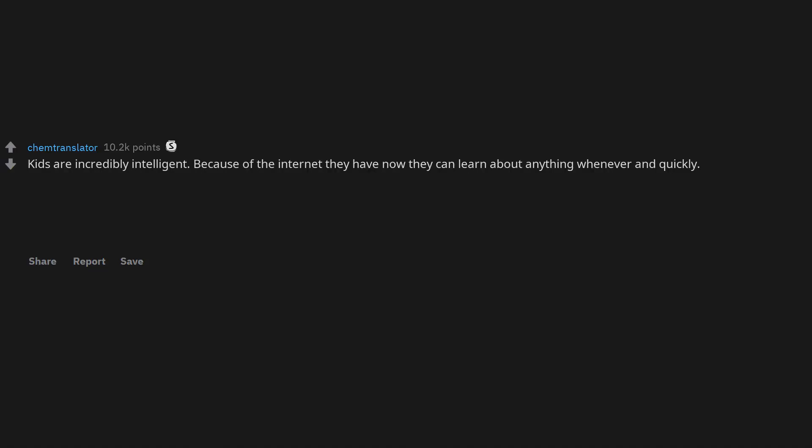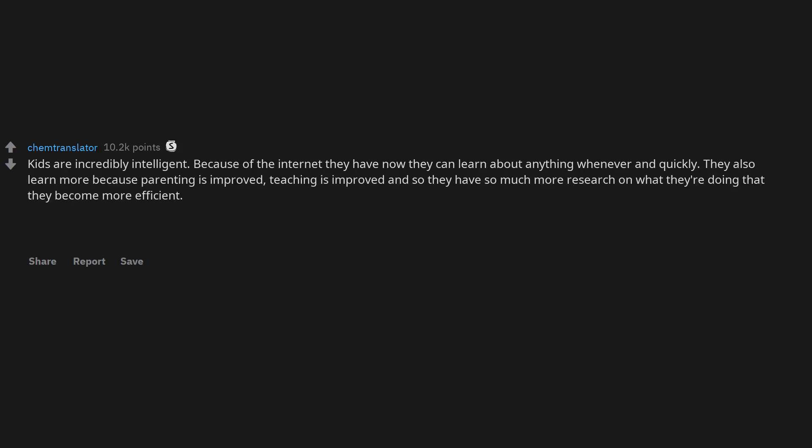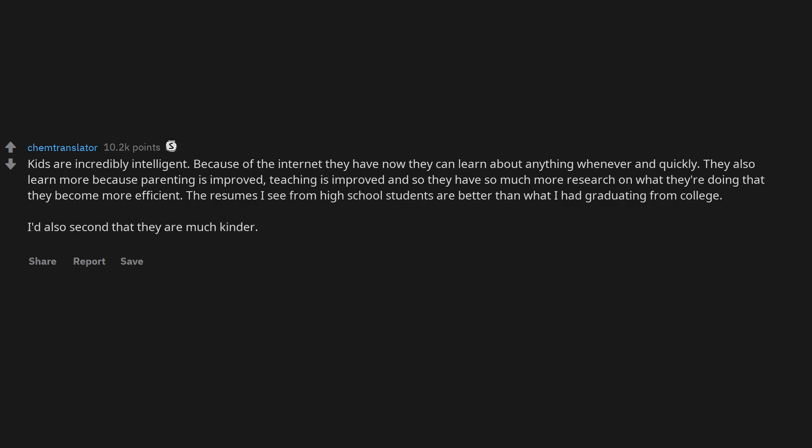Kids are incredibly intelligent. Because of the internet they have now they can learn about anything whenever and quickly. They also learn more because parenting is improved, teaching is improved and so they have so much more research on what they're doing that they become more efficient. The resumes I see from high school students are better than what I had graduating from college.